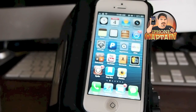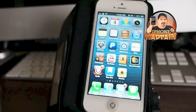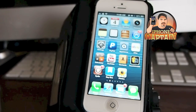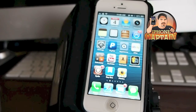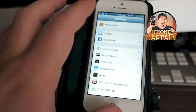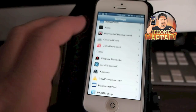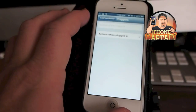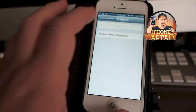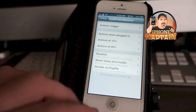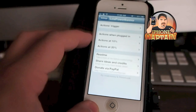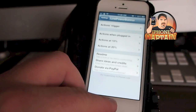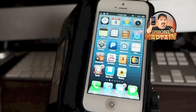Another one is called Low Power Banners. You know when we get to 20% we get a pop-up from our phone telling us the battery is low — well this tweak lets us put in the banners when we want them. We can change the triggers altogether and put in banners at 10% when we plug it in, at 10%, 20%, and you can change it to 1% if you want to. That's up to you.